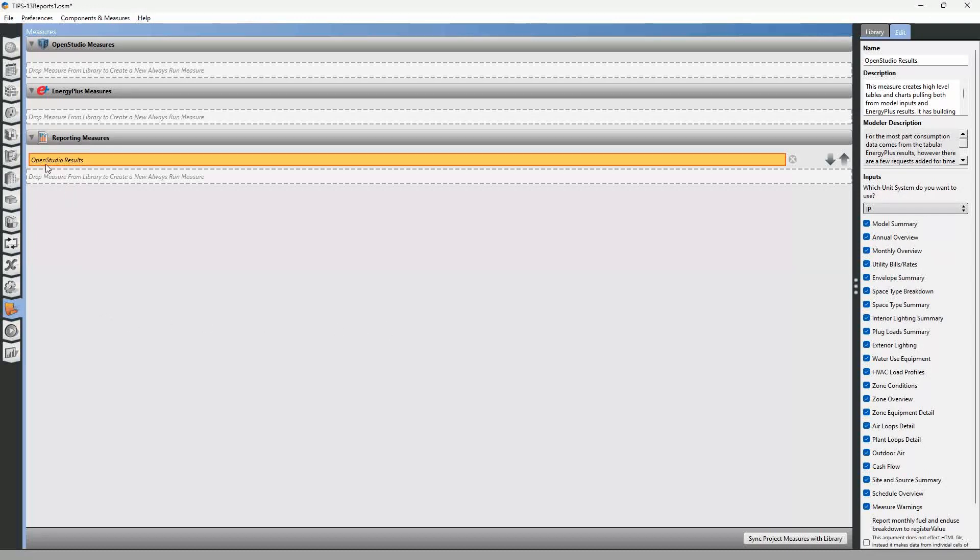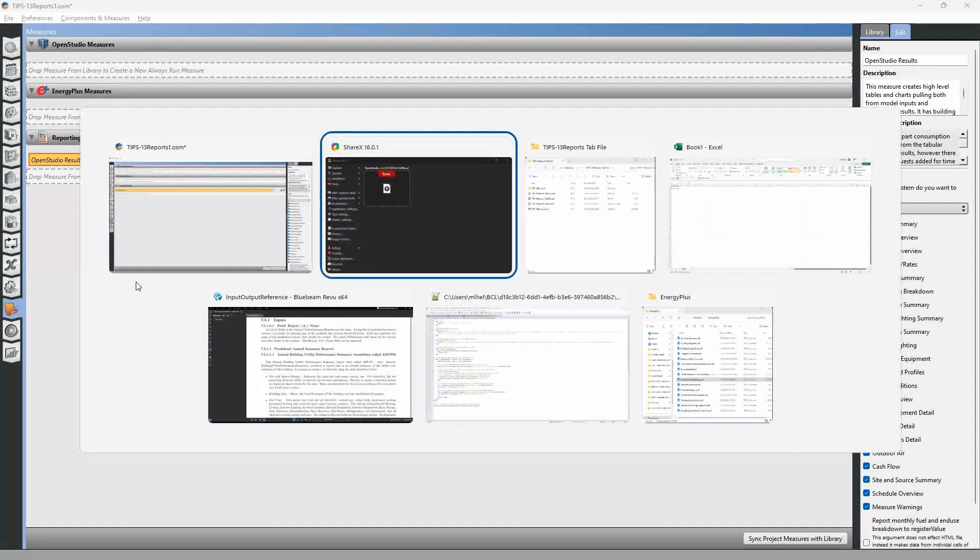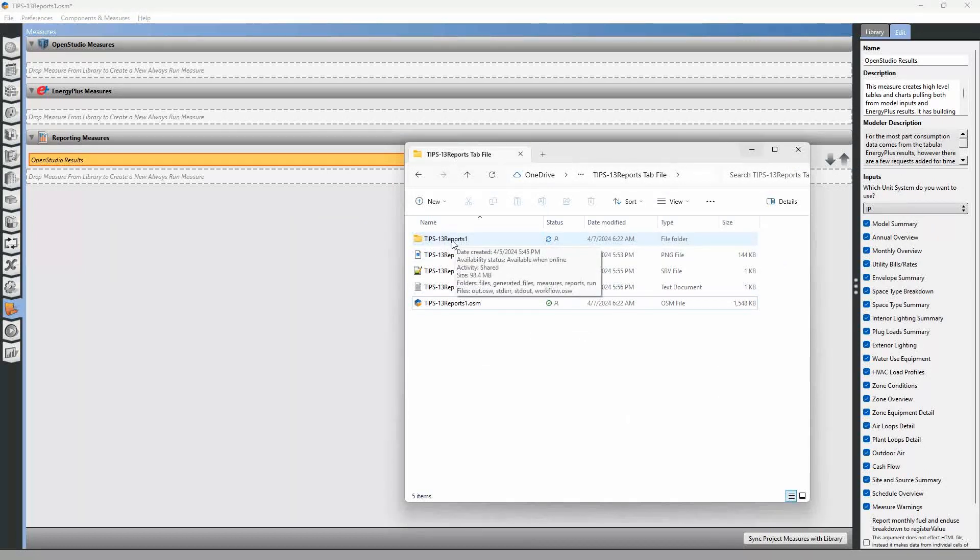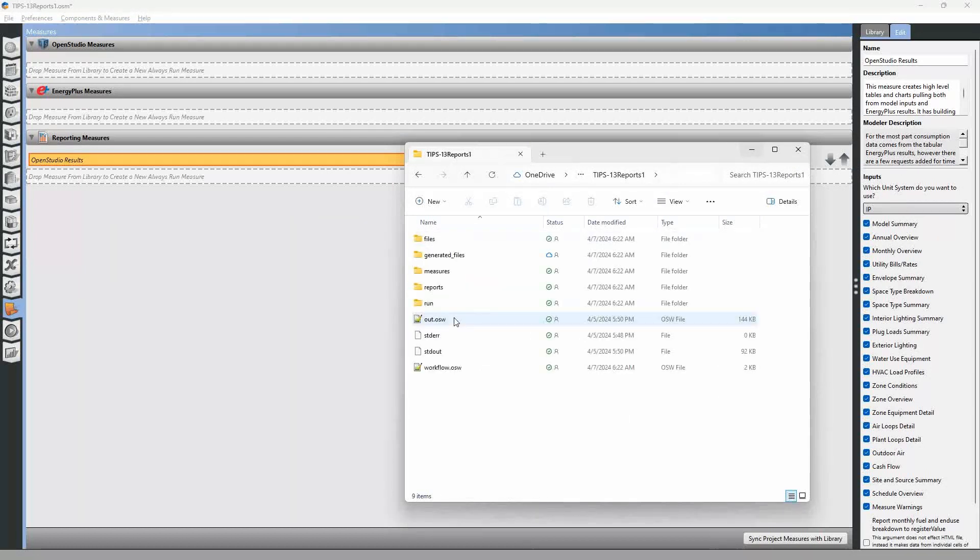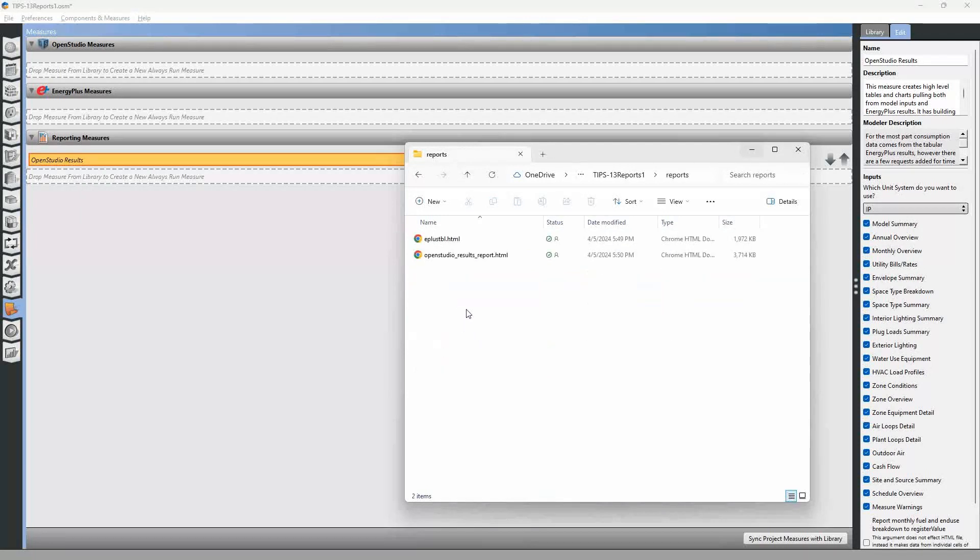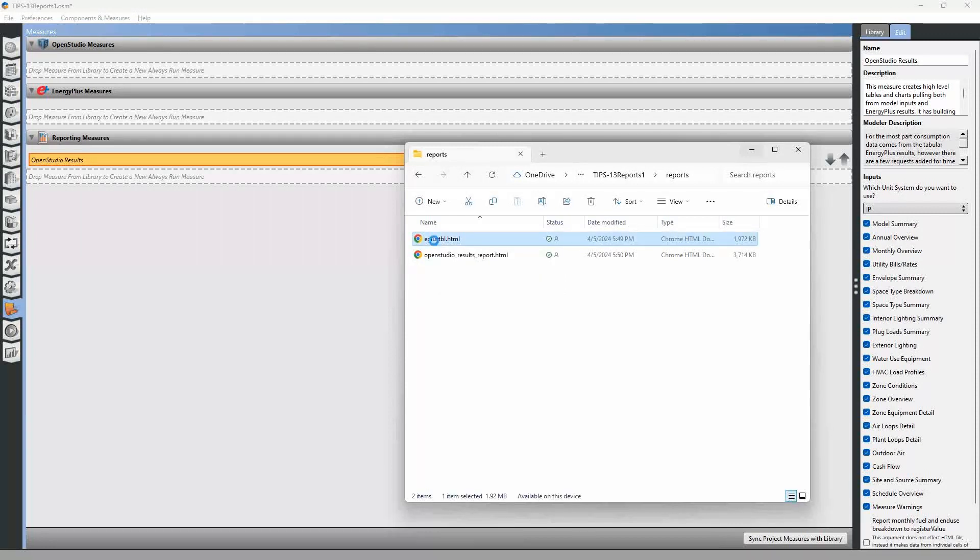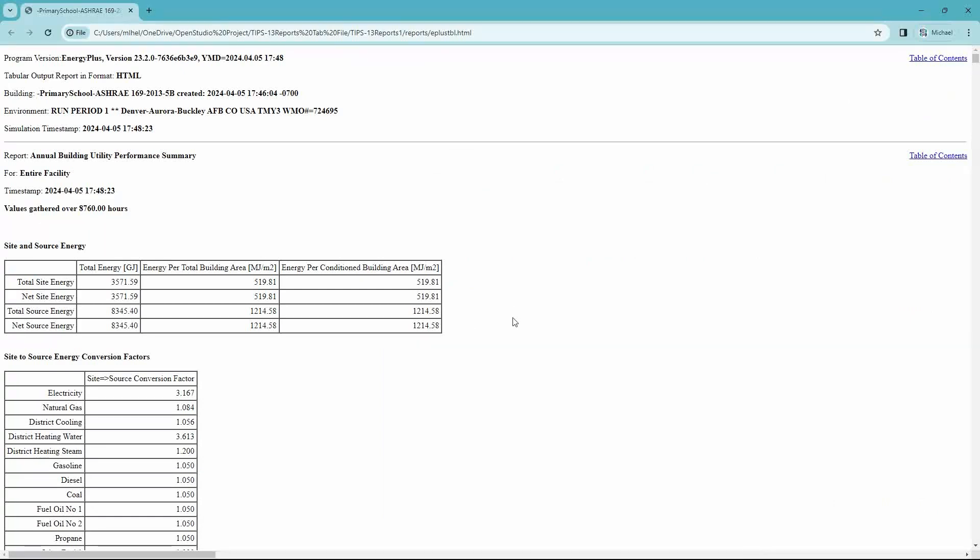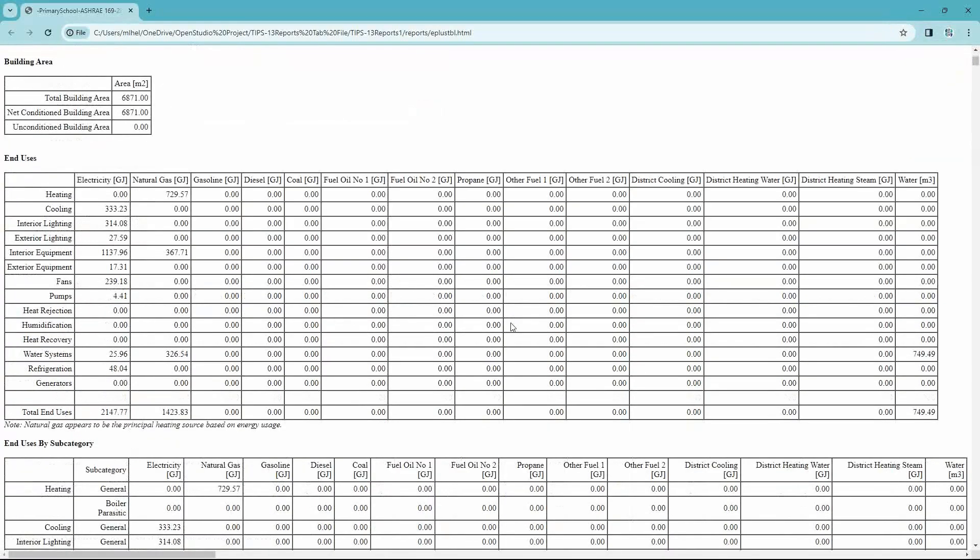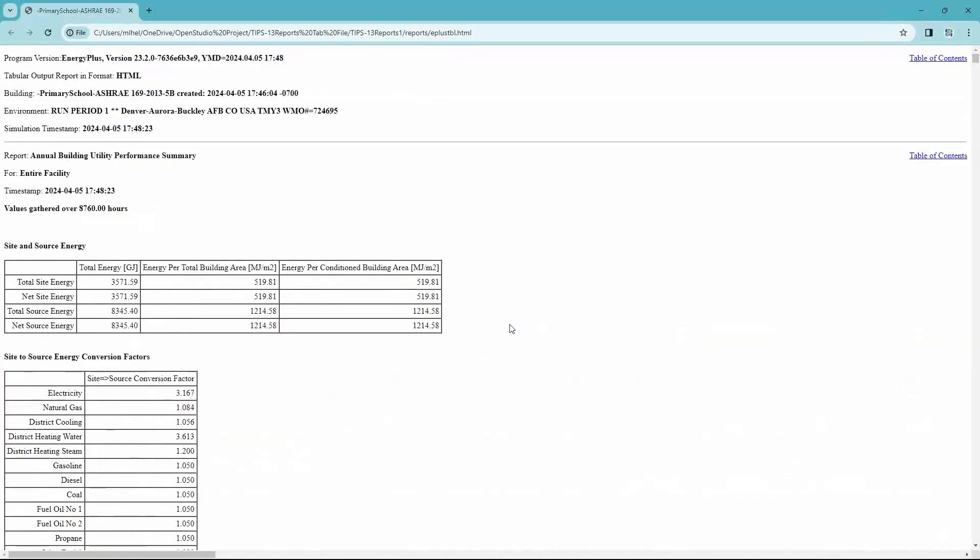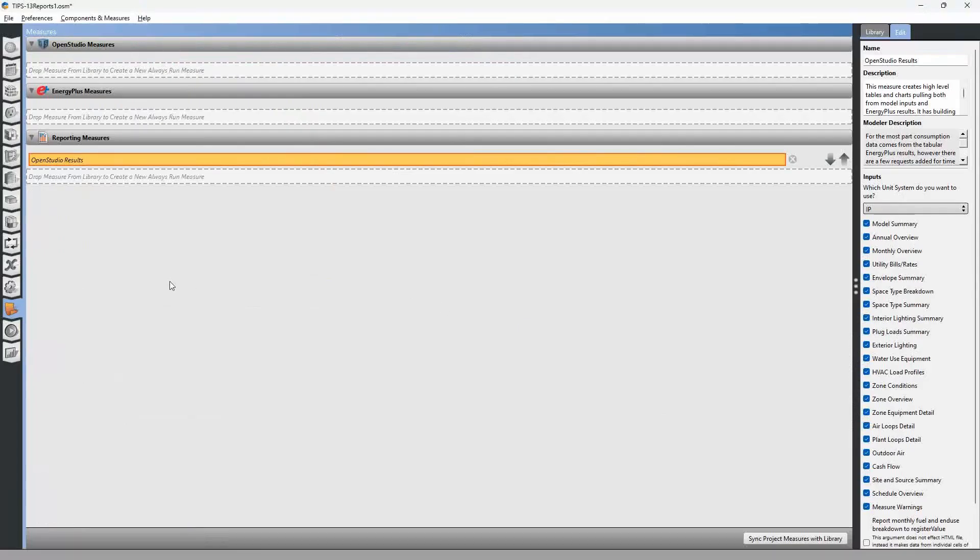So that's one of the reports, the OpenStudio results report. And then the other report that you can find, if you go to the project folder and you go to the reports tab, you'll see that OpenStudio results report as an HTML file. And then you can also look at the Energy Plus tabulation report, and it has almost the same information depending on how you go about it.